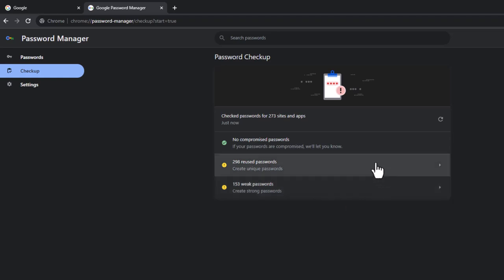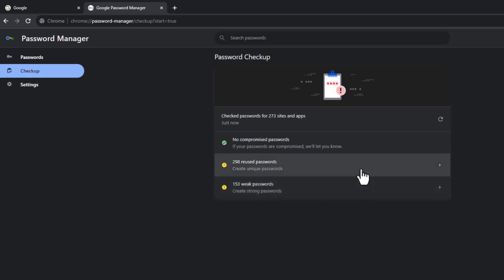And if I click on any of these, it will show me where the compromised elements are. Now, I'm not going to click on them because it's going to show you a bit too much data in this video.